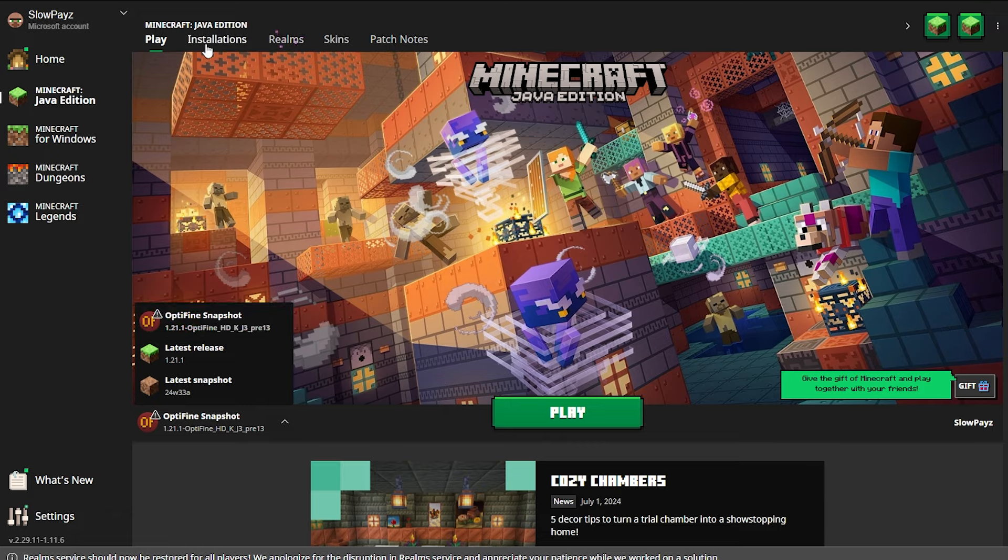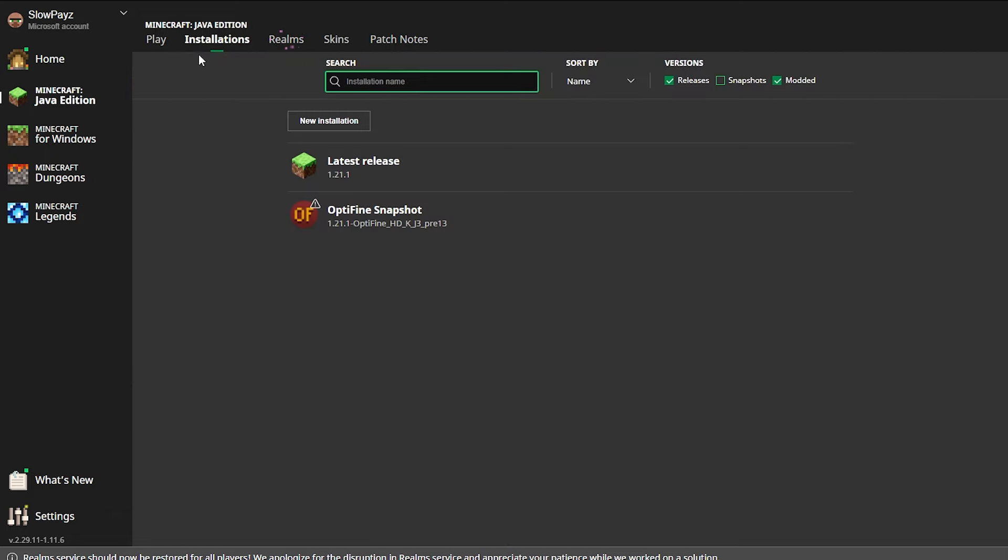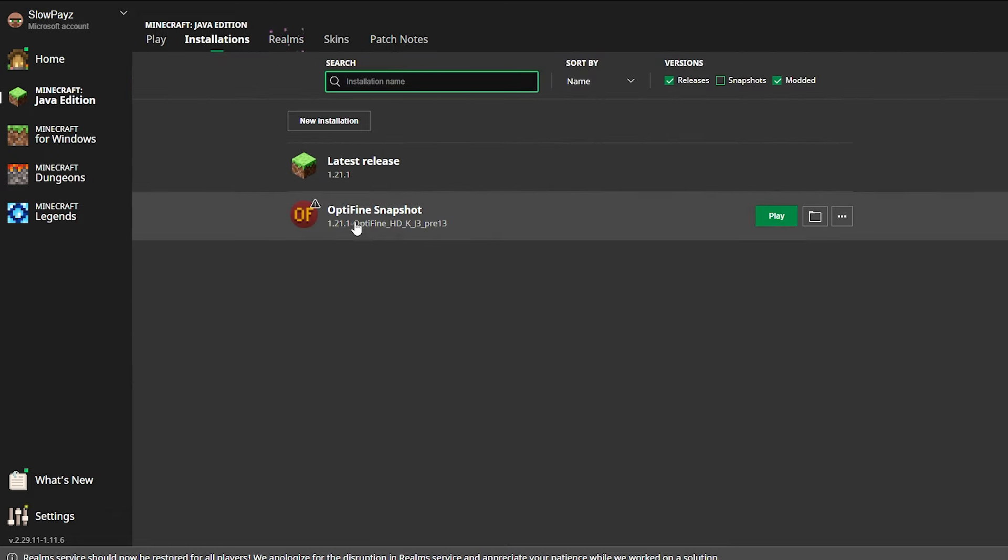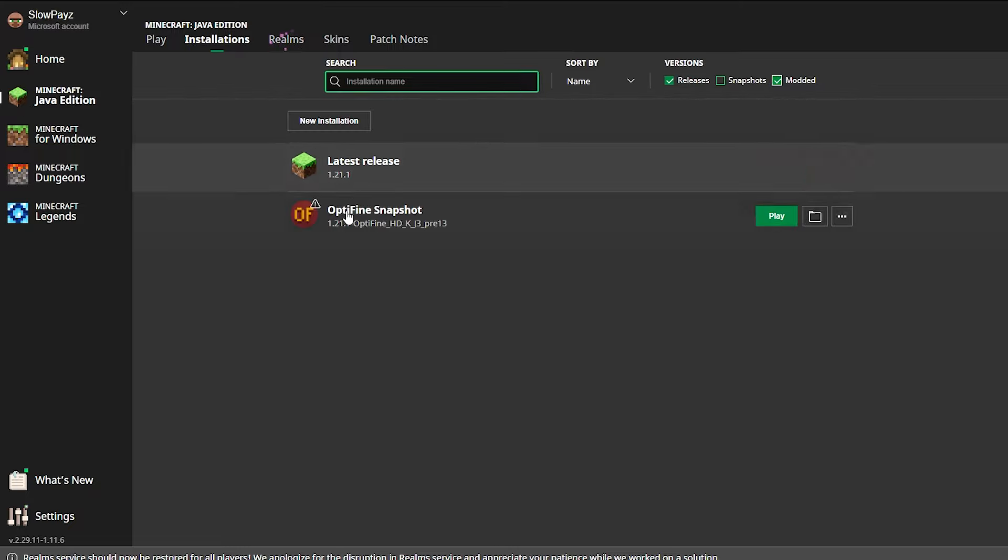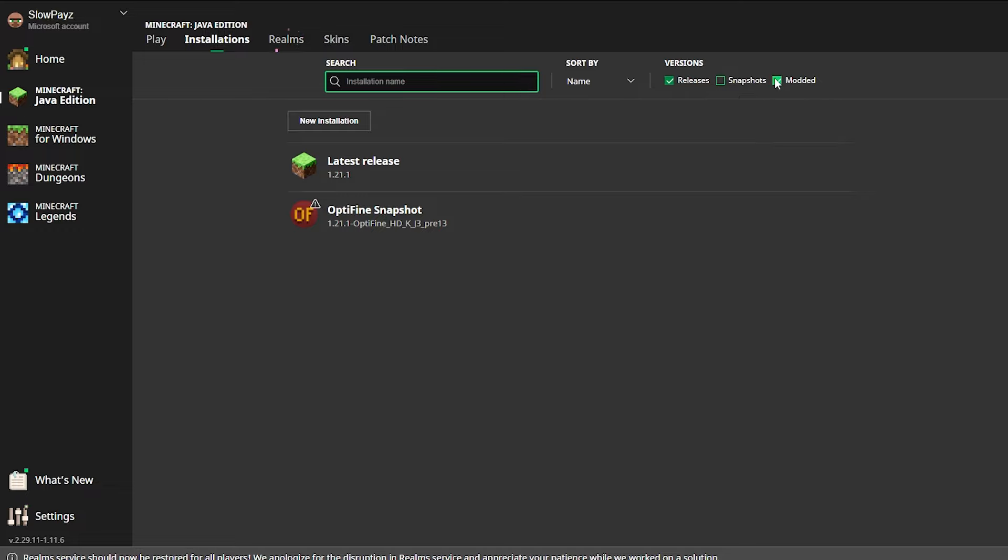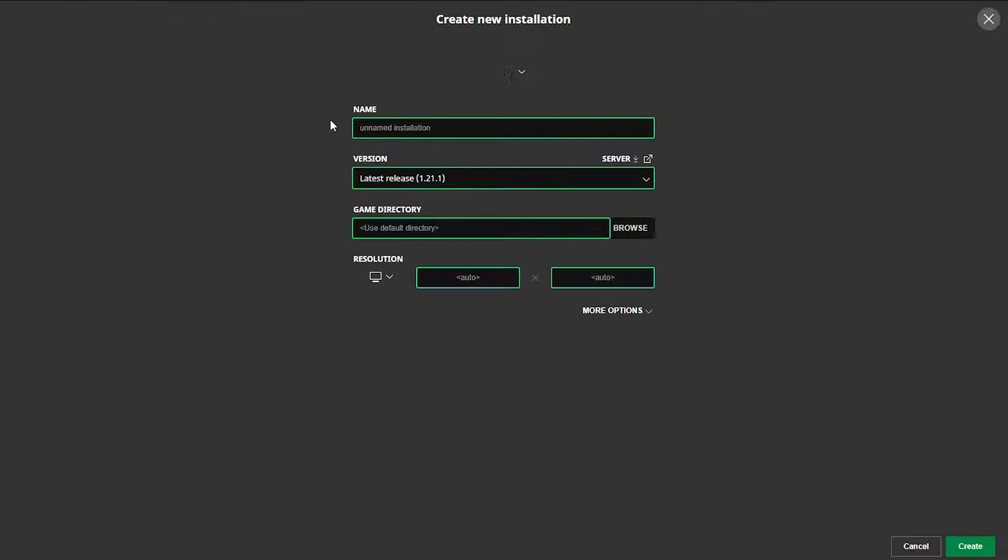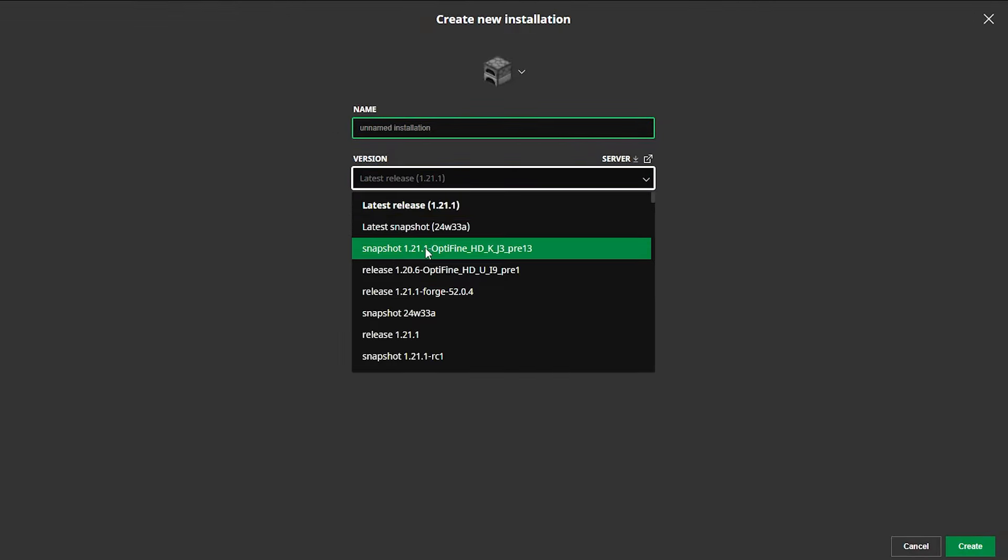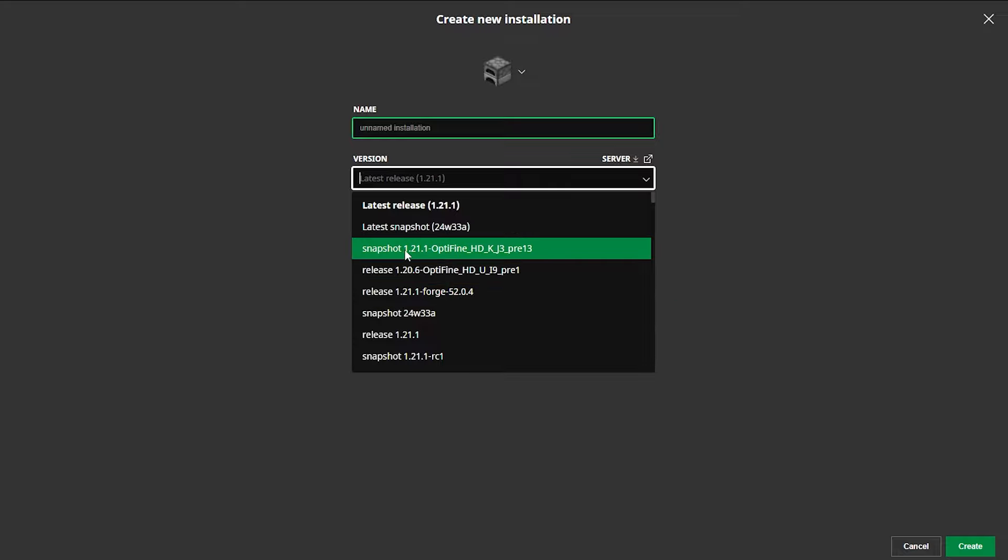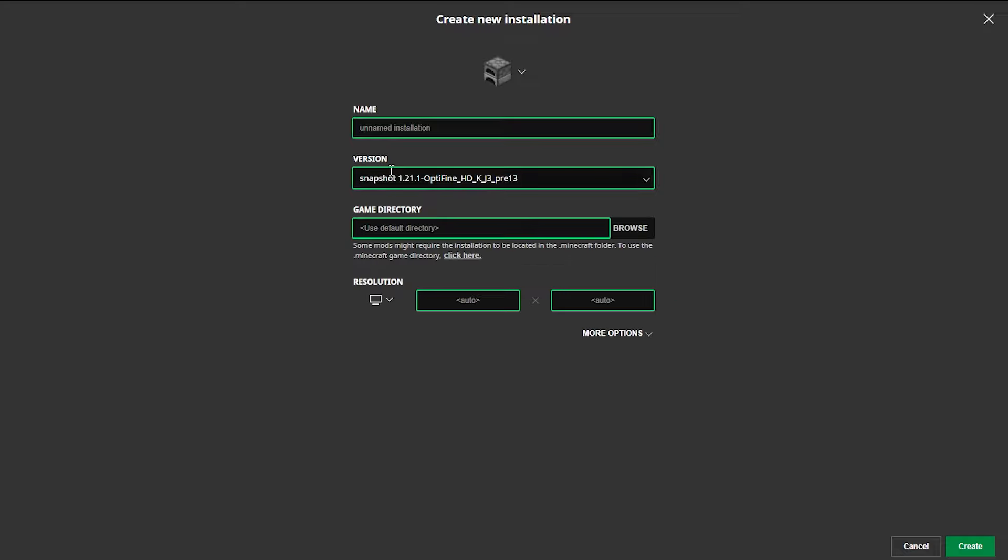If not, what we're going to want to do is head up to the installations up here. In here you might see it and make sure you do have the modded selected. If you do not have that selected, make sure that is selected as it will show up here. If it still doesn't show, you might have to click on new installations here and come into the versions. From here you'll be able to select your OptiVine, the snapshot OptiVine. Click on that and click on create.